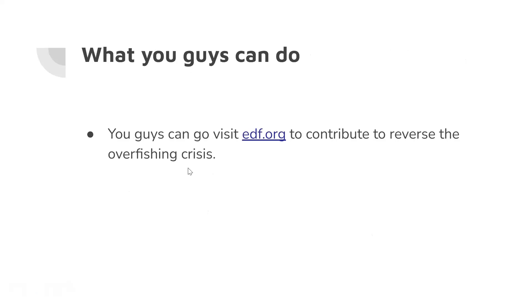What you can do to help: you can donate to the Ocean Conservancy to help stop the crisis and learn more about it.